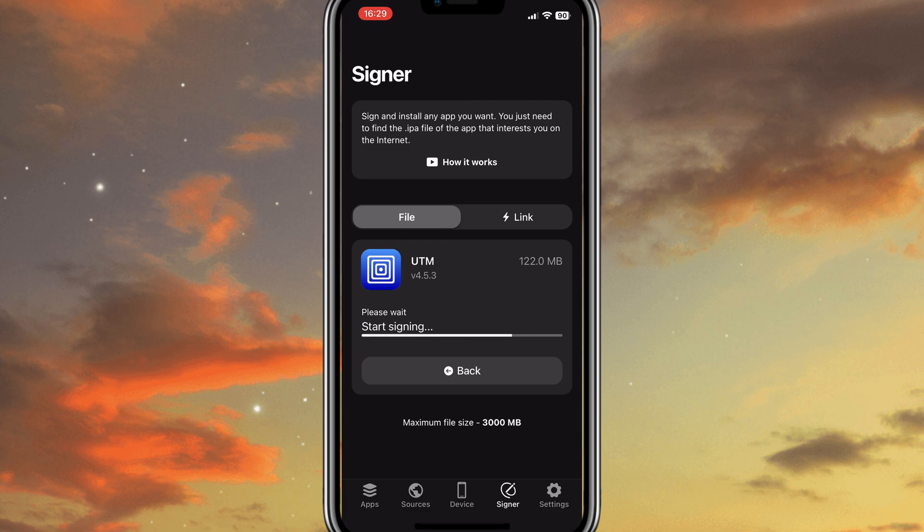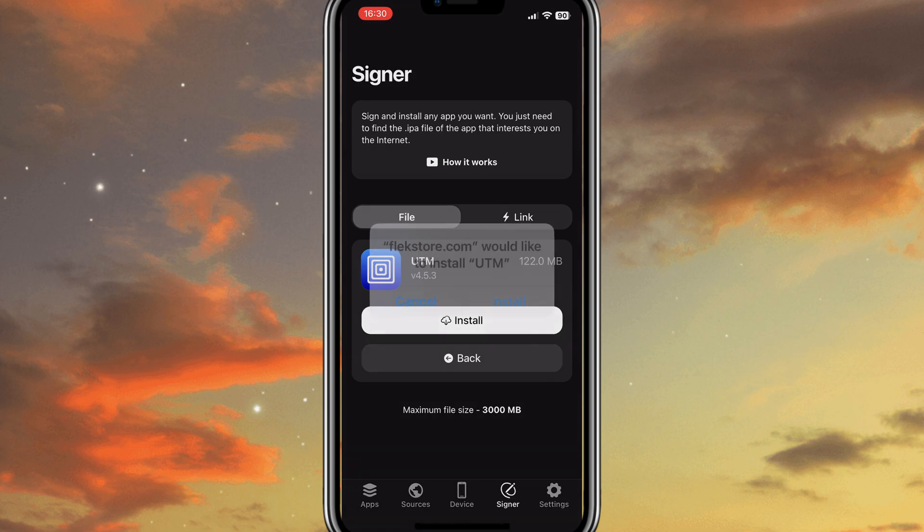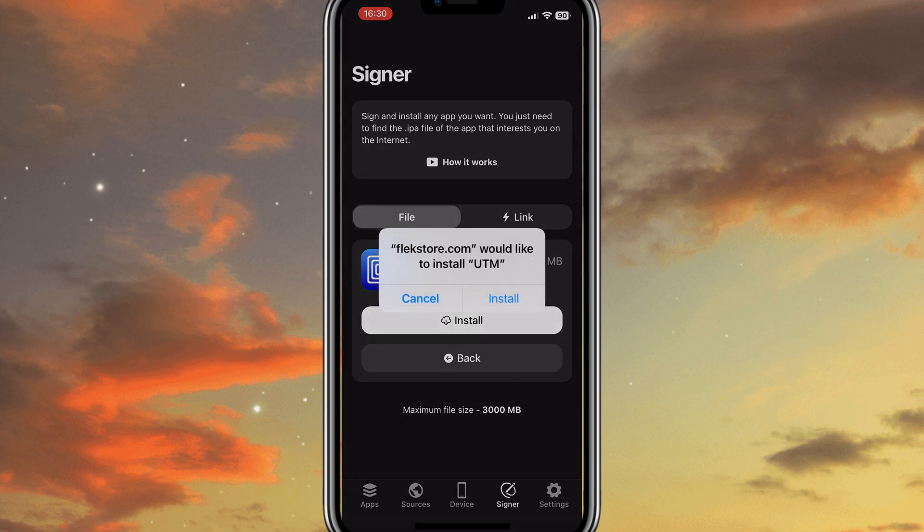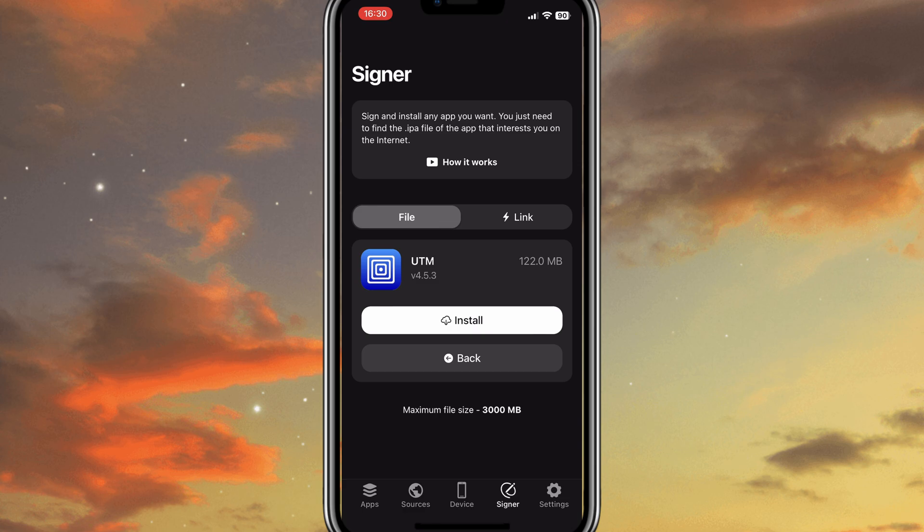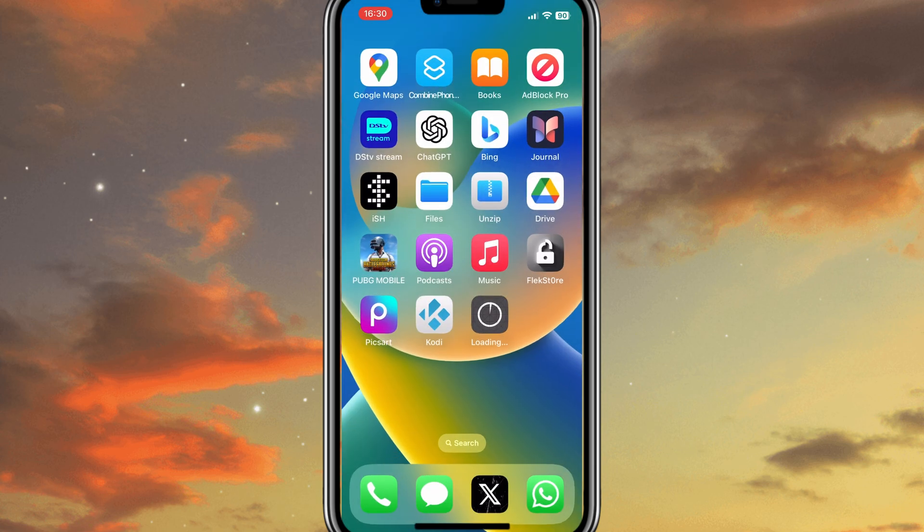Once upload is completed, then it will start signing the IPA file, and after that it will archive IPA. After archiving IPA, it will give you a notification to install your IPA file. Simply hit Install to install your IPA in your iPhone.